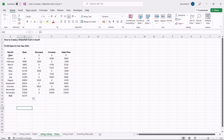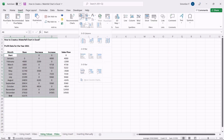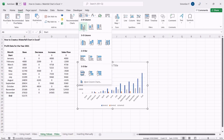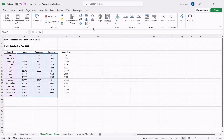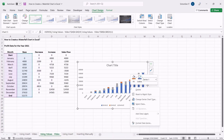Now that we have all the data in the columns ready, let us create the waterfall chart. To create a waterfall chart, select the data except for the Sales Flow column. Navigate to Insert and insert the stacked column chart. This populates the chart in the center of the sheet. Now, let us transform the stacked column chart into a waterfall chart. Right-click on any data and select Format Data Series.